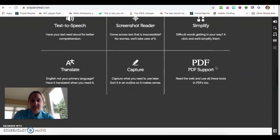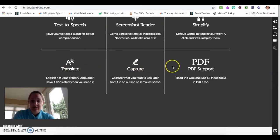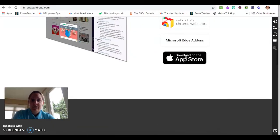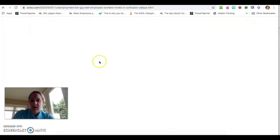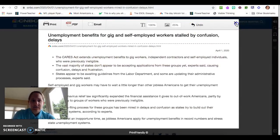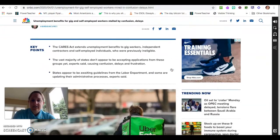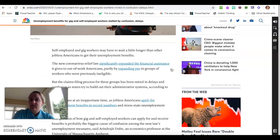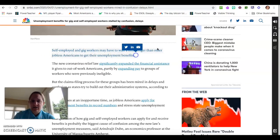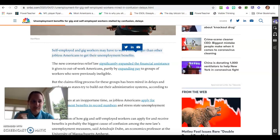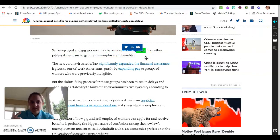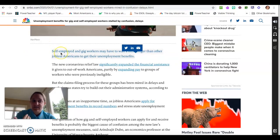It allows you to do translations, capturing, and PDF support. But I'm going to go back to that same article. The first thing I want to do is — maybe I have a student who needs to hear things verbally — I'm just going to highlight the beginning. I'm not sure whether you'll be able to hear what's happening because I have the headphones in. But it just read out: 'Self-employed and gig workers may have to wait a little longer than other jobless Americans to get their unemployment benefits.' This just read that out loud to me.